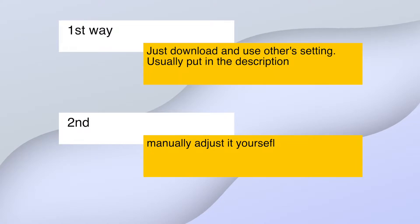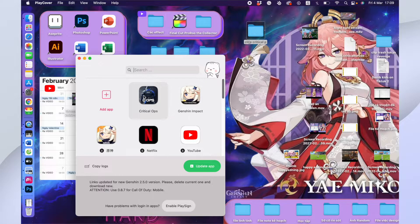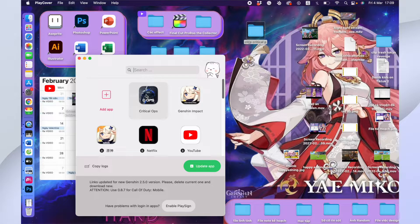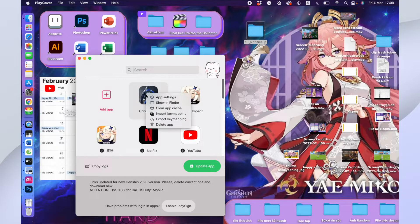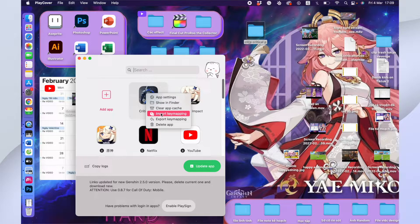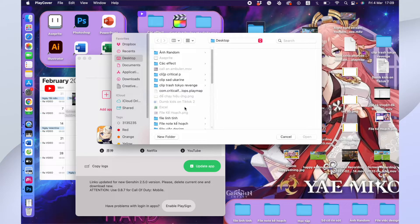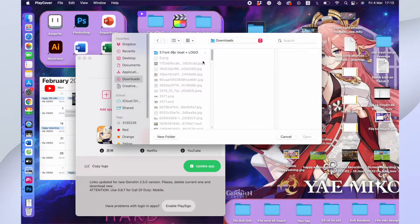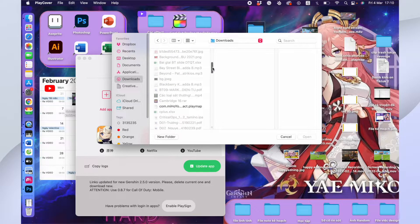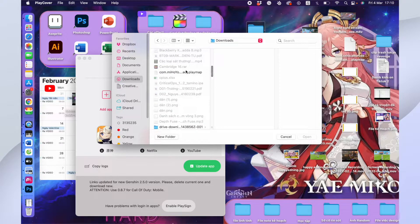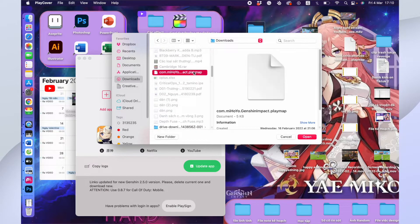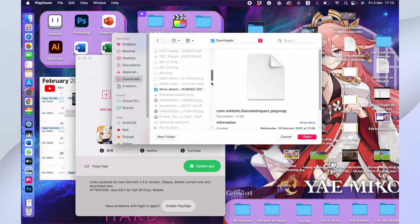After you downloaded the keymap file, right click on the app, choose import keymap. Choose the keymap file you downloaded for the game. And that's it, we are good. Now you can use your keyboard to play games.